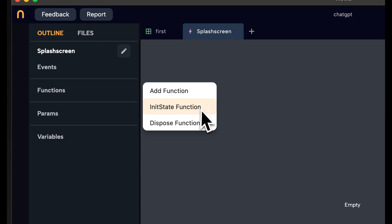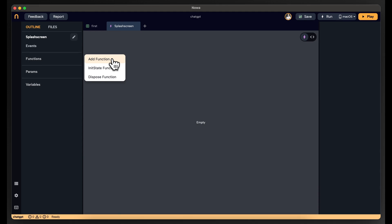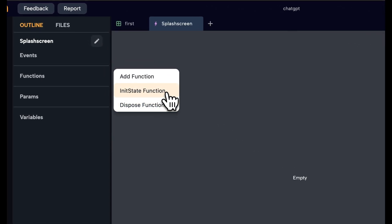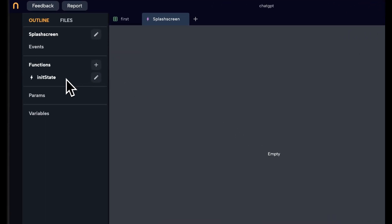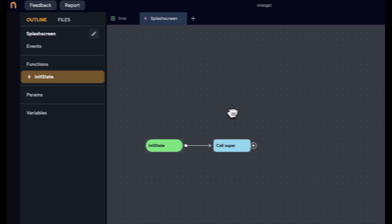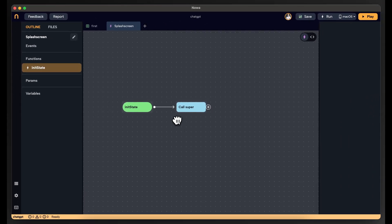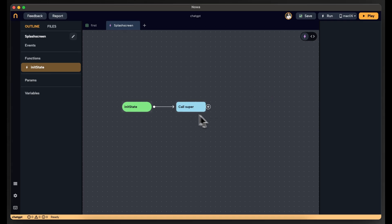I need to add a new function and override an existing one. Every screen in Flutter comes with two default functions: InitState and Dispose. InitState is called when the screen loads at the beginning — that's what I need. If you click on it, you can override that function. In Flutter, you need to call super as the first statement to initialize the full screen, so do anything after calling super.